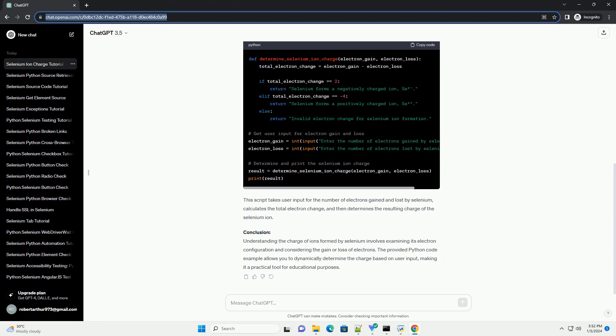The outermost shell, or valence shell, is the fourth shell, 4s² 4p⁴. This configuration indicates that selenium can either gain 2 electrons to achieve a stable noble gas configuration or lose 4 electrons to empty its valence shell.